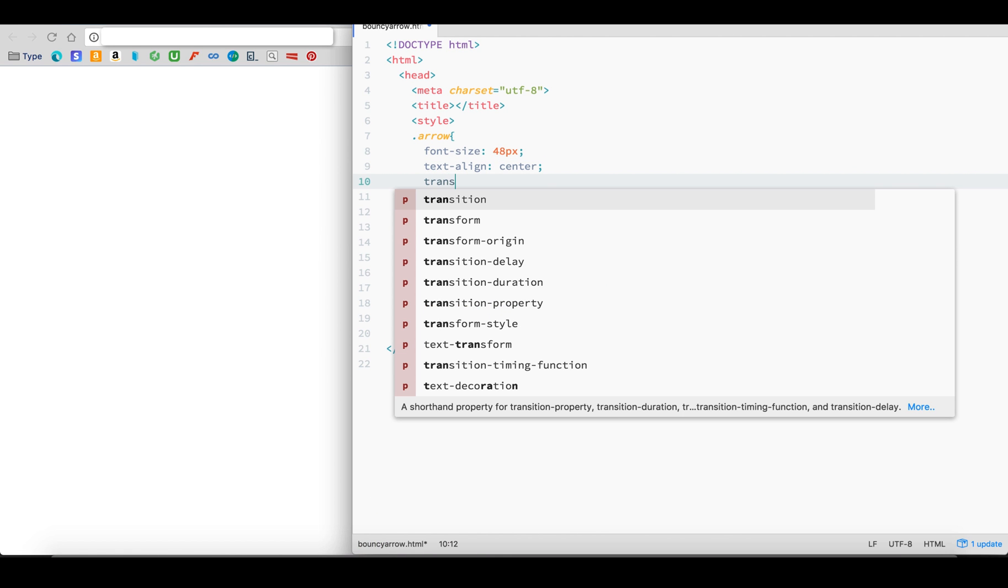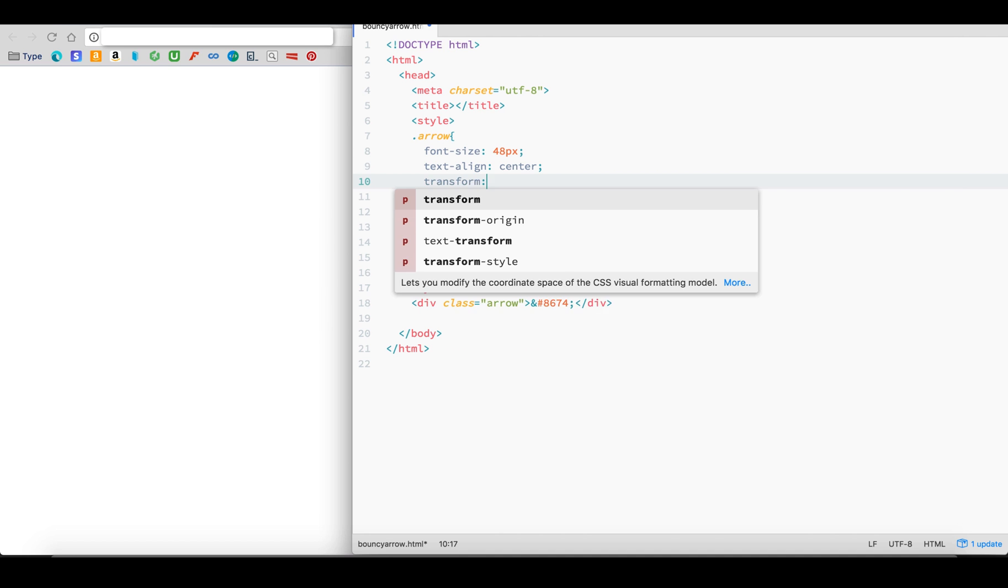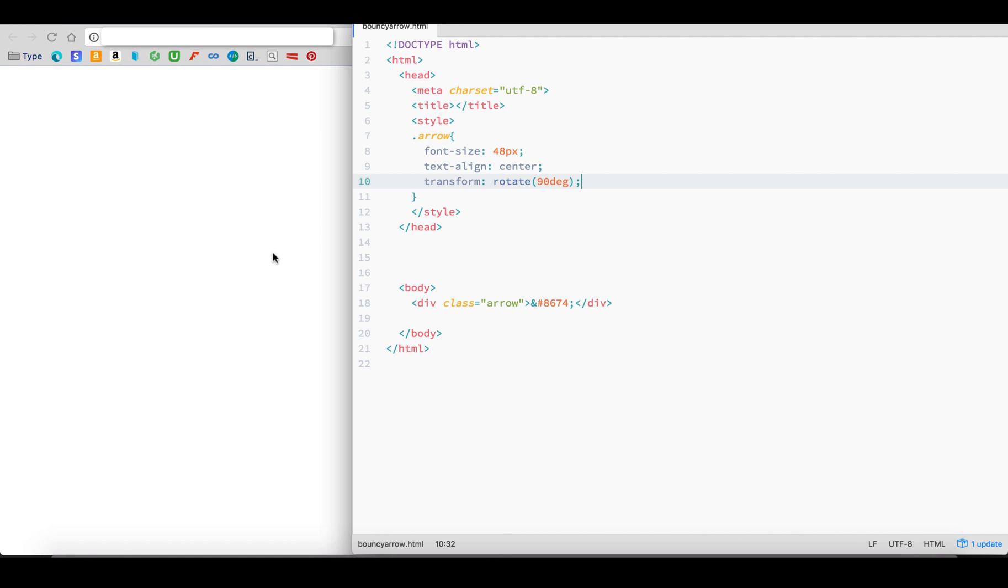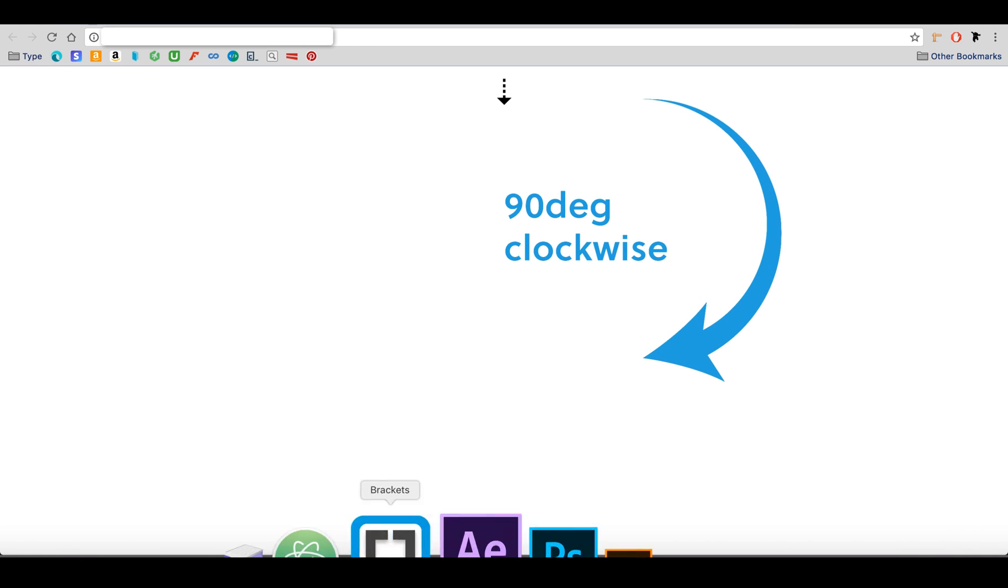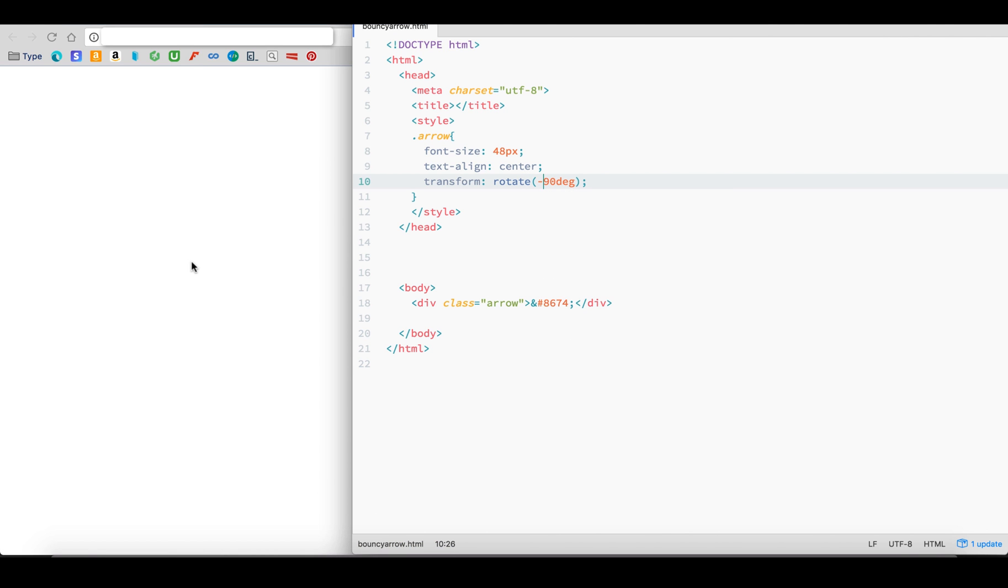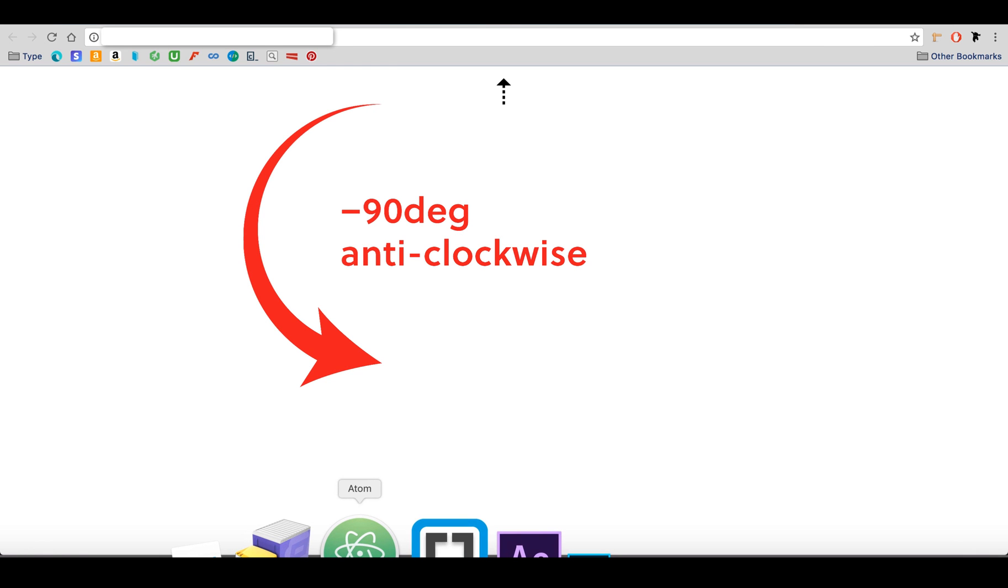Let's apply the Transform property. The Transform property can take several values. We will use the rotate value. If we rotate 90 degrees, we'll see the arrow rotating 90 degrees clockwise. For anti-clockwise, simply put a minus or negative sign in front.